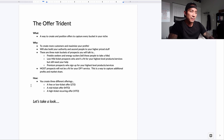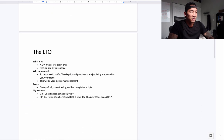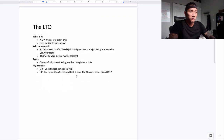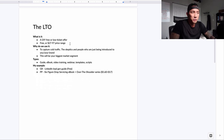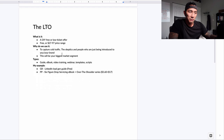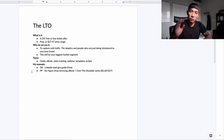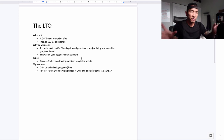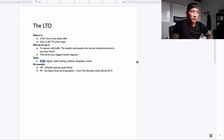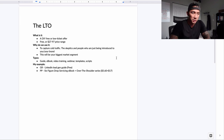Let's look at each type of offer, starting with the LTO — the low-ticket offer. It's a free or low-ticket done-for-you product or service, typically free or priced at $27 to $97. We use it to capture cold traffic — skeptics and people just being introduced to you or your brand. This is your biggest market segment. Types of LTOs include a guide, an ebook, a video training, a webinar, some templates, or some scripts.